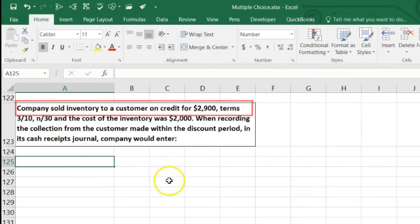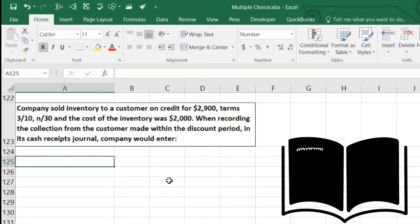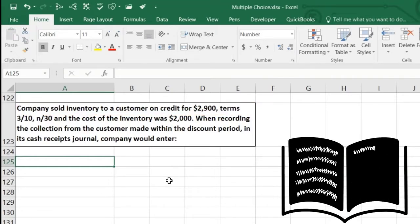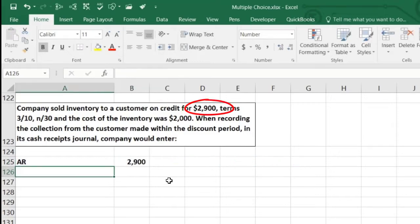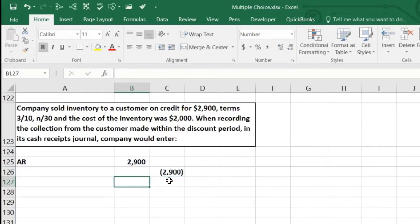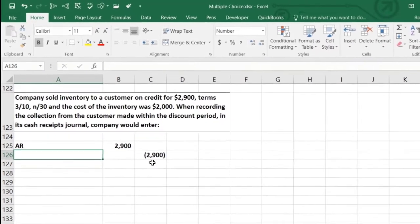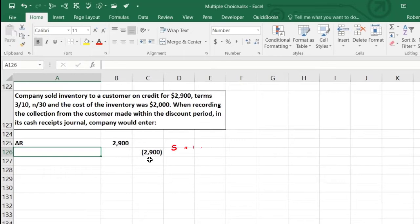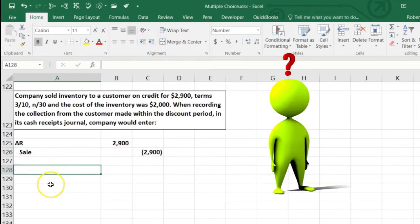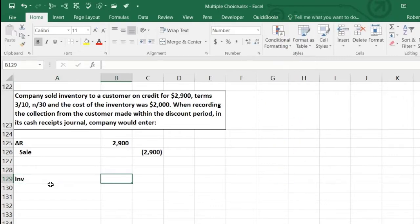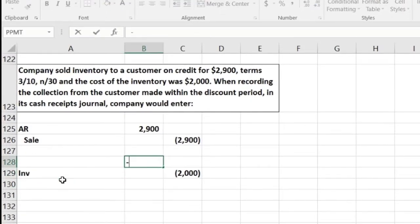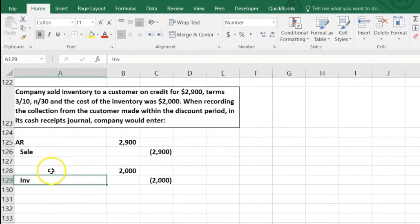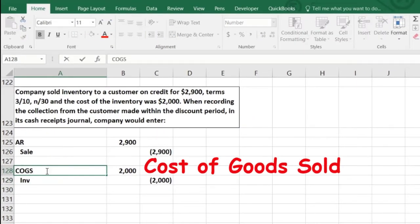First, the original sale: accounts receivable is debited $2,900 — we record that before the discount because we assume they'll pay after 10 days. Credit sales $2,900 for the revenue. Then the inventory half: inventory is going down for $2,000, so credit inventory $2,000, and debit cost of goods sold $2,000.